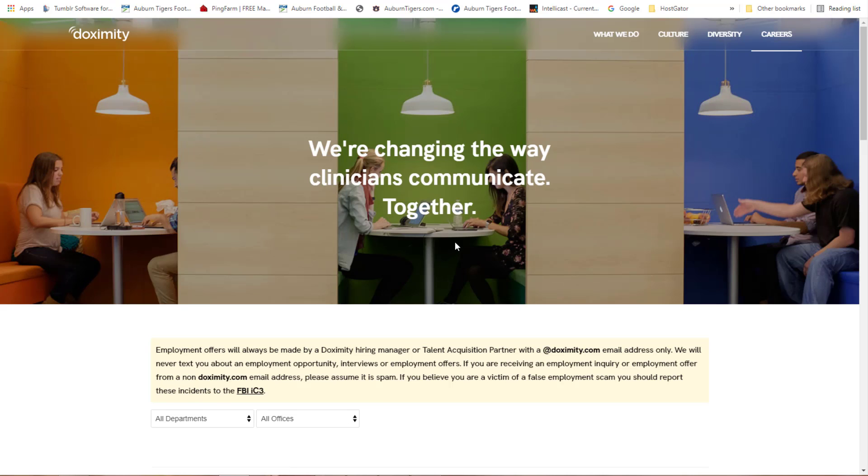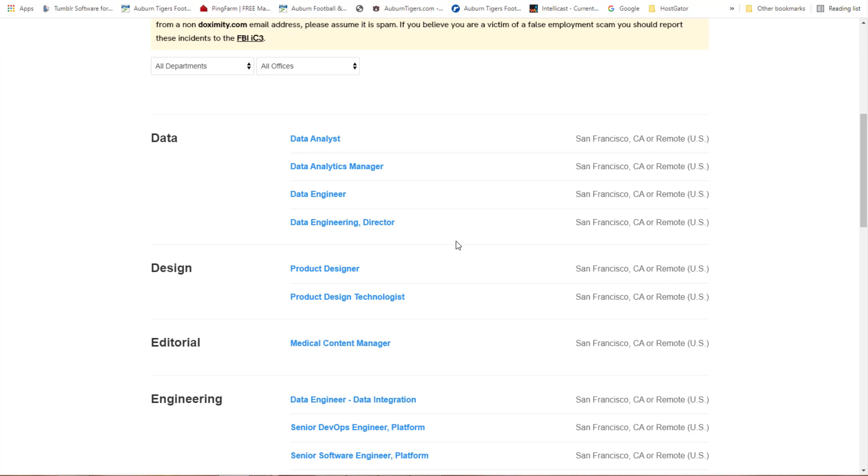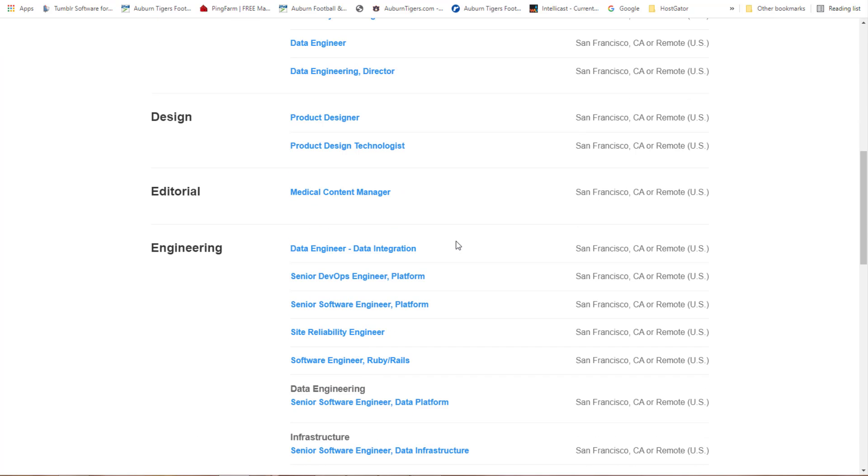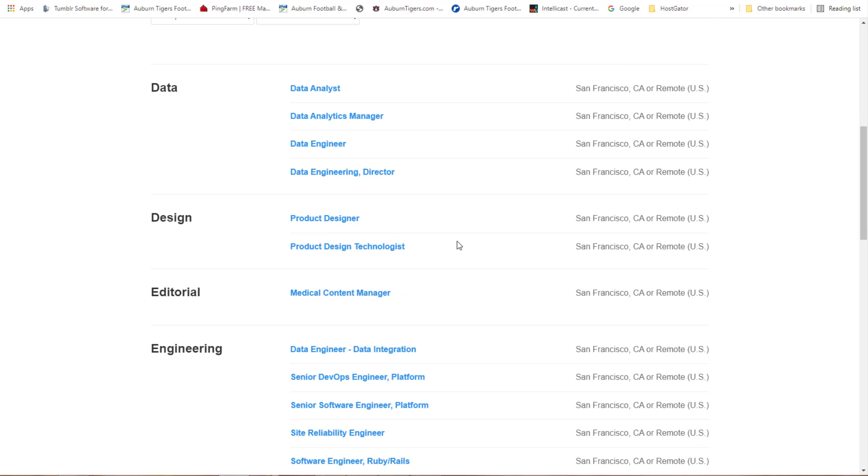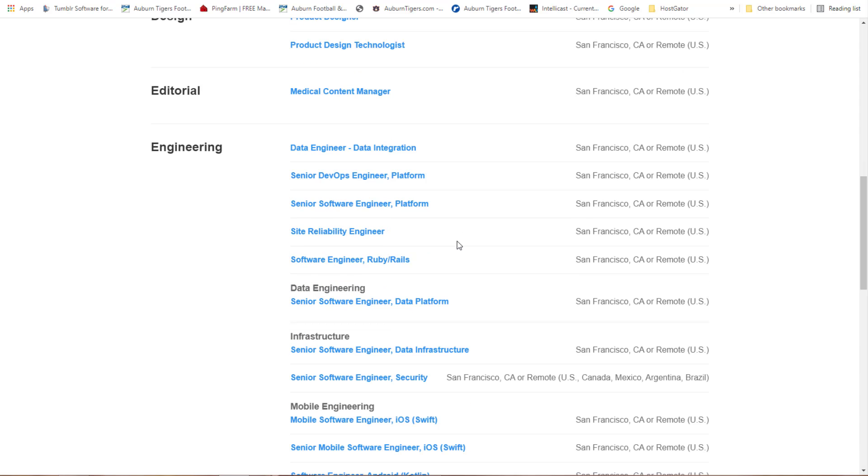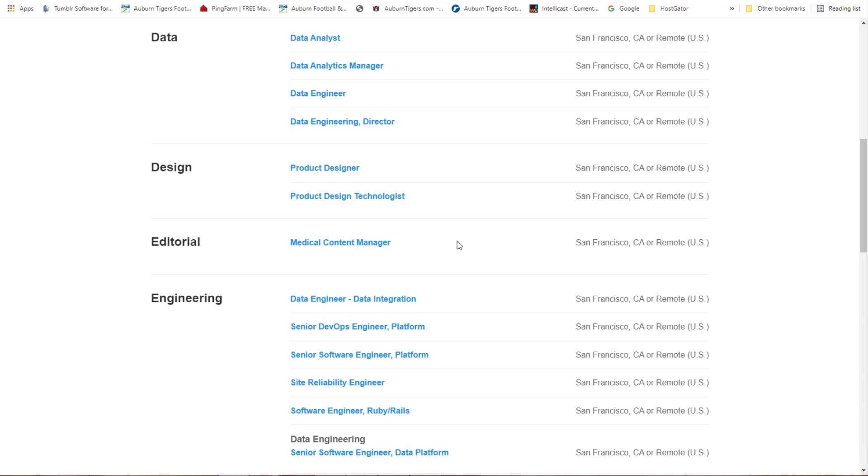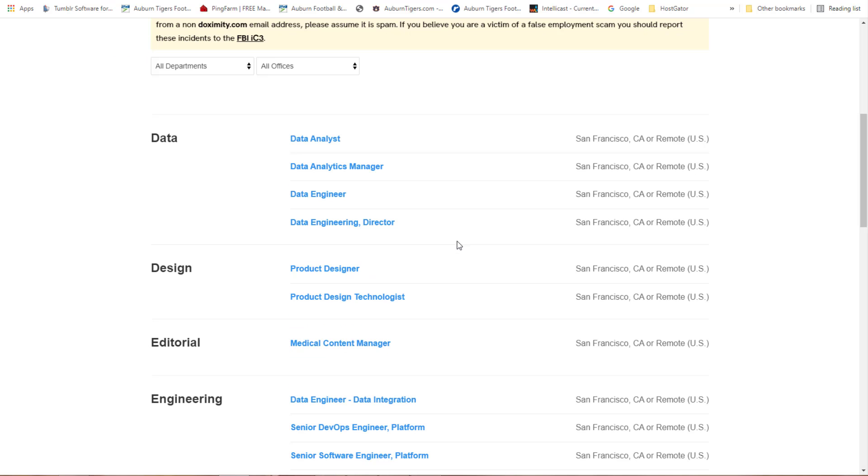Let me just show you what is available. You can scroll through this a little bit at a time. You see data entry, data analytics manager, data engineer, data engineer directory. Probably some of these jobs are gonna have to have a degree with it, but I'm just letting you know because there are some people with college degrees working in a fast food restaurant.